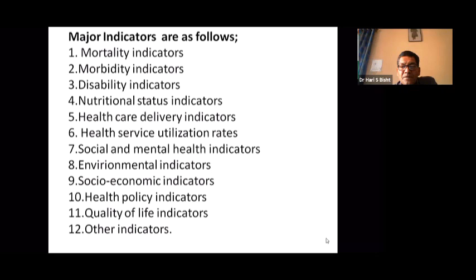Further indicators include socio-economic indicators such as income, literacy rates, occupations, and employment; health policy indicators; quality of life indicators; and other indicators.